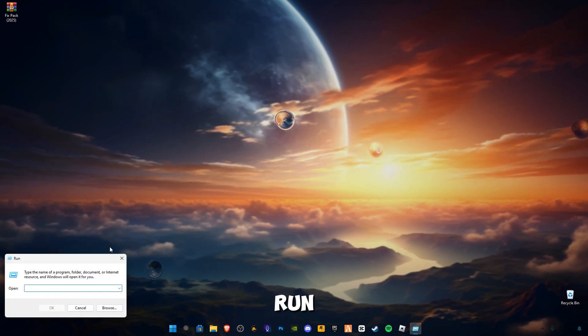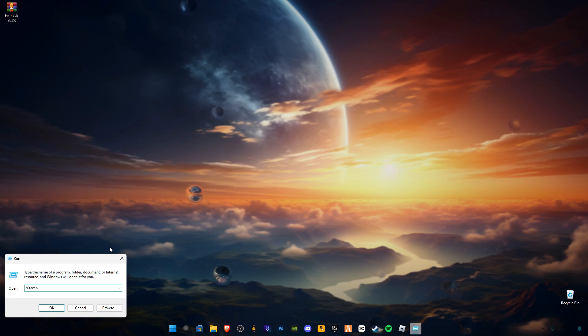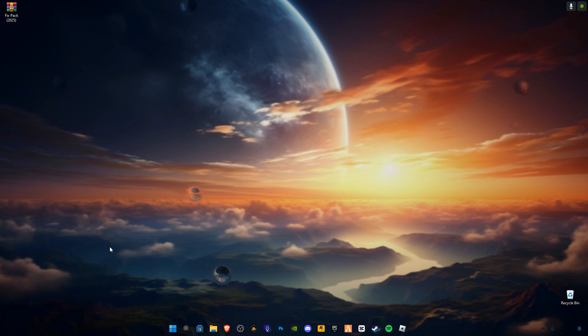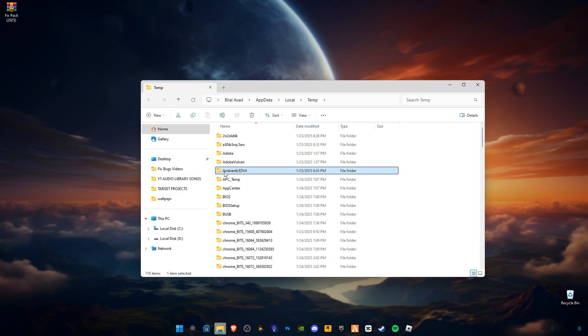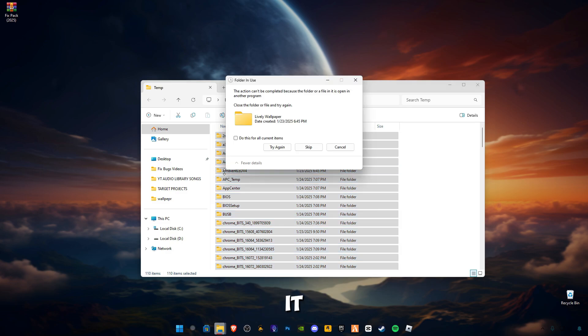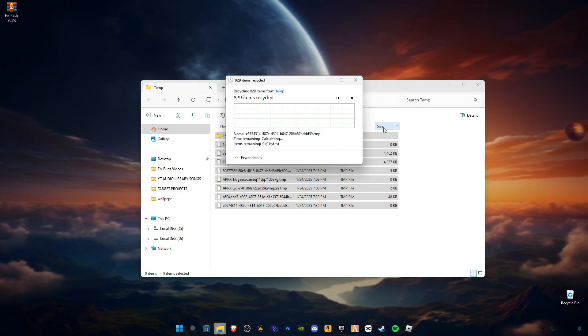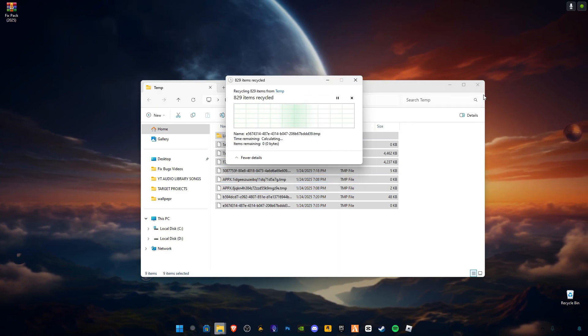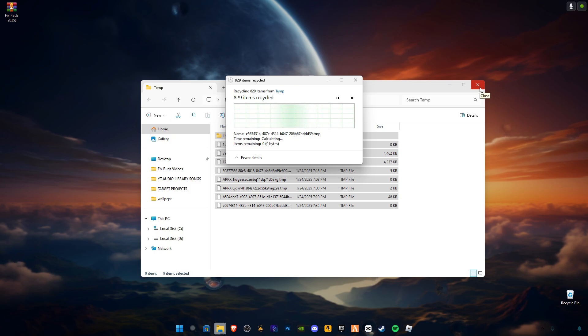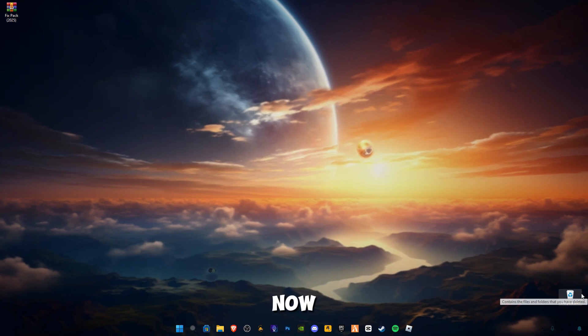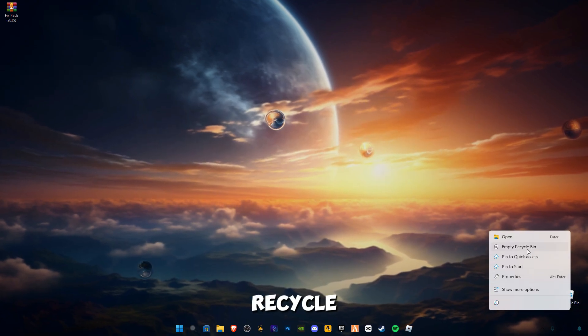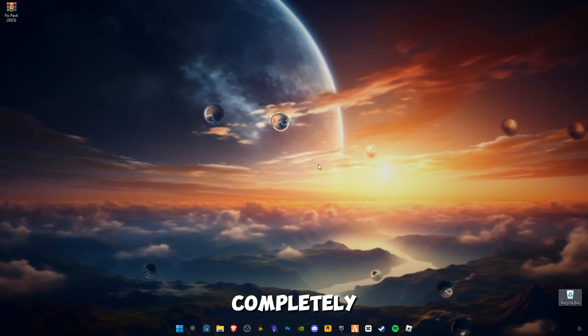Again open Run. Now type percentage sign before and after temp. Also delete all the files in it. Now at the end, make sure to empty your recycle bin completely.